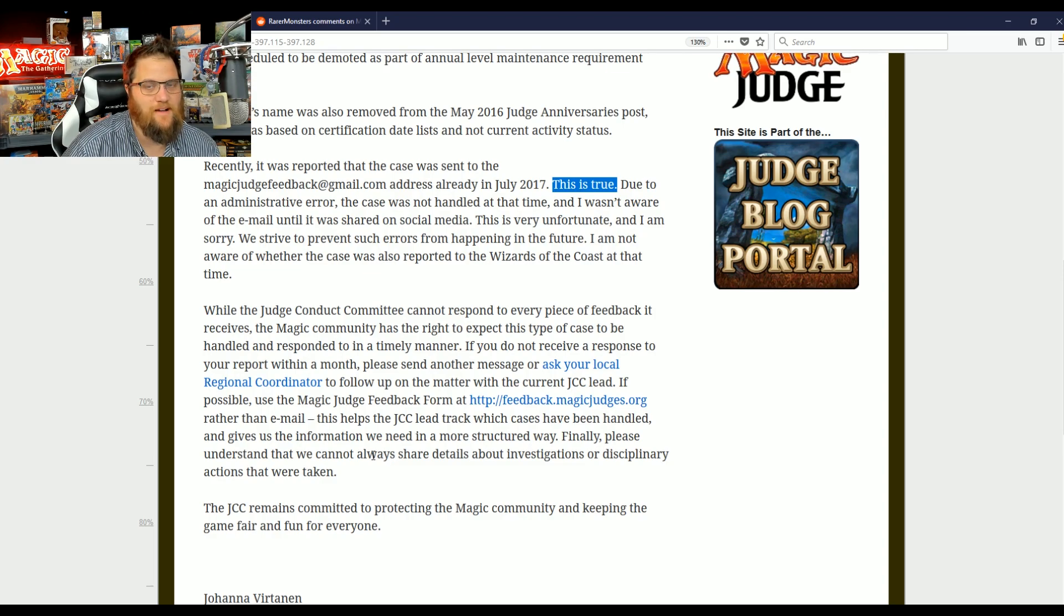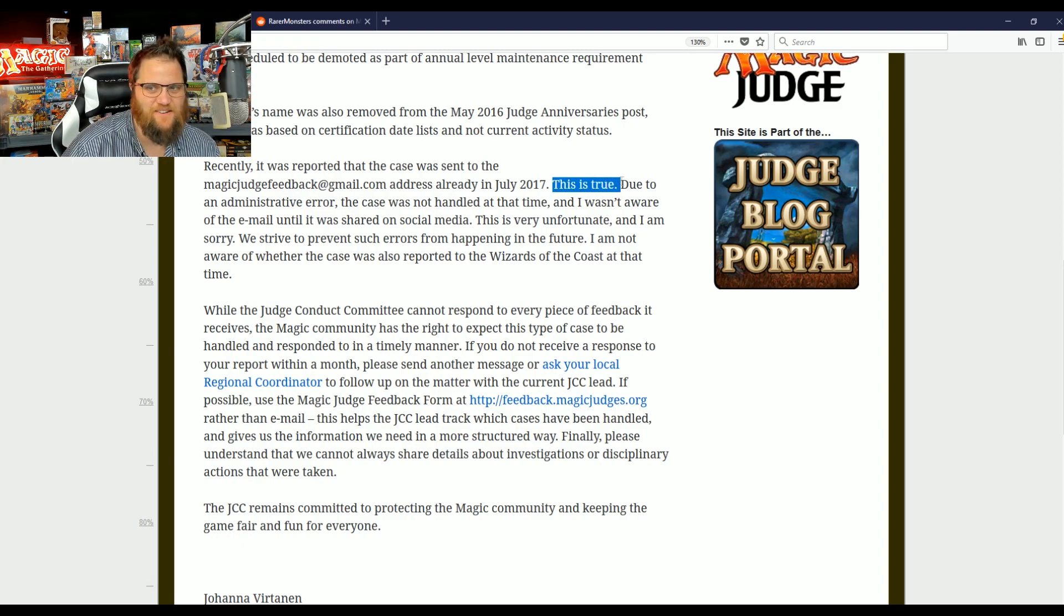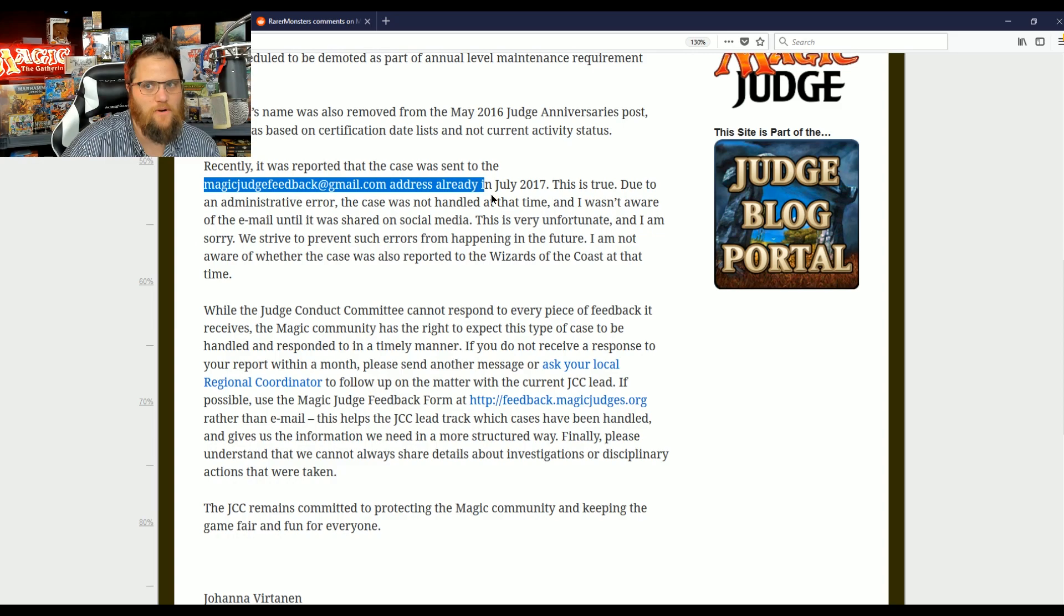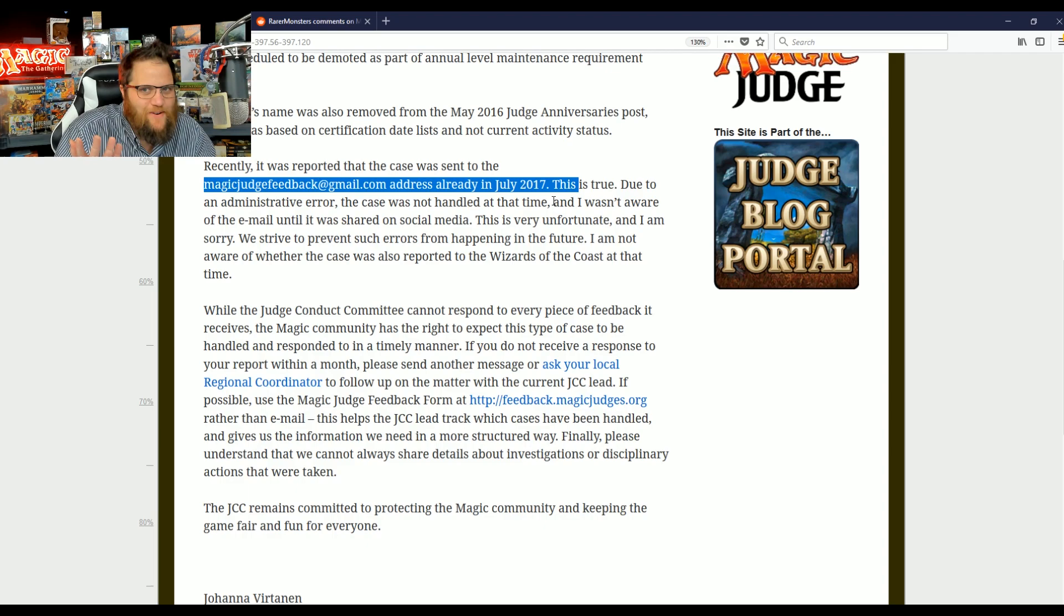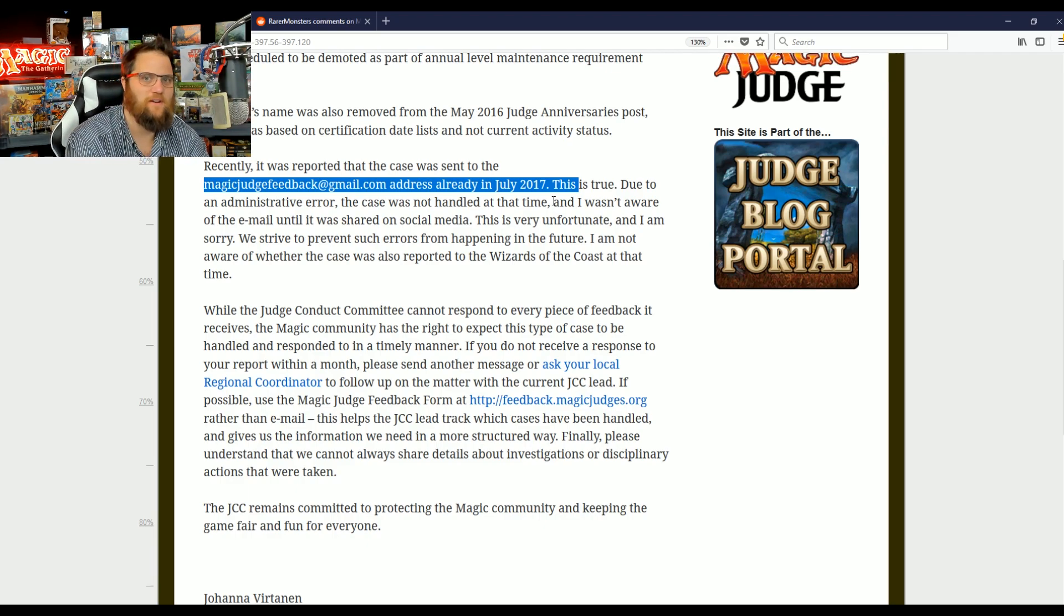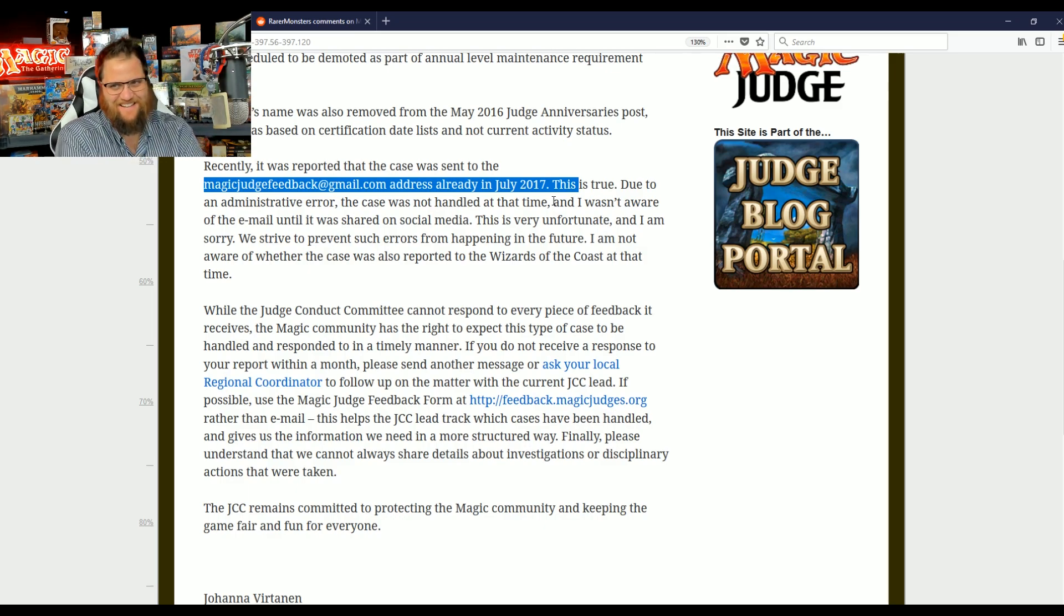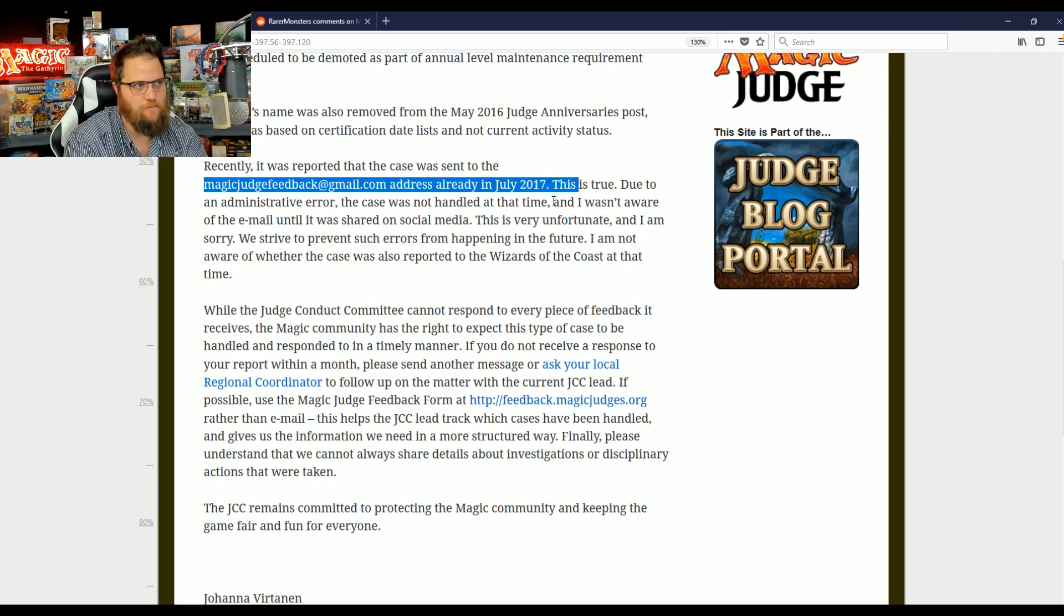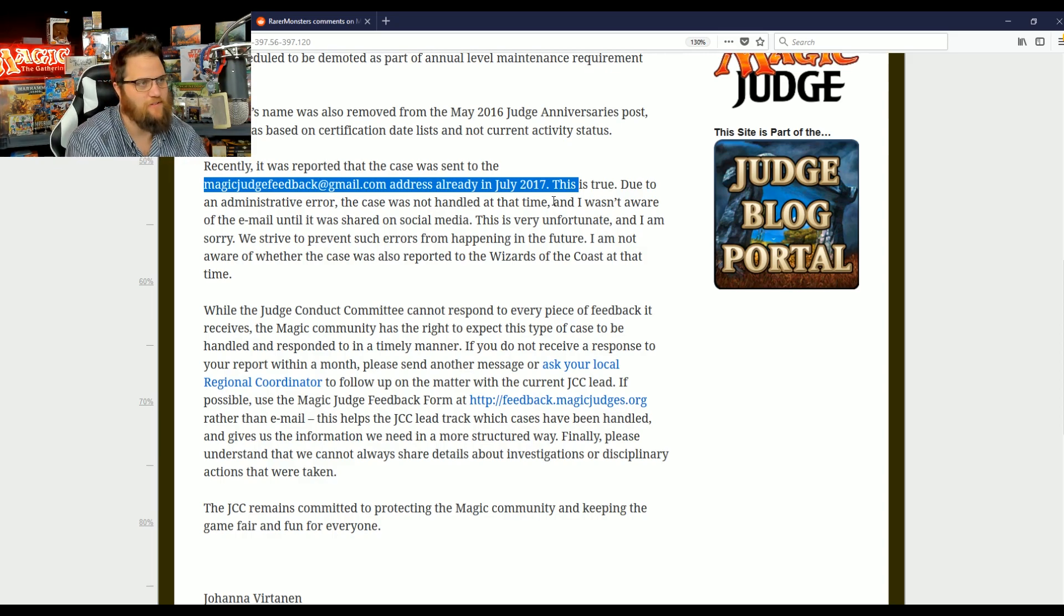Recently, it was reported that the case was sent to JudgeFeedback.com already in July 2017. This is true. I know there's a very angry man, Mr. Travis LaPlante, that enjoys this part. Yes, you were notified in July. Due to an administrative error, the case was not handled at that time and I wasn't aware of the email until it was shared on social media. This is very unfortunate, and I am sorry. What the next sentence should be is, and I'm stepping down from my position. But that's neither here nor there.